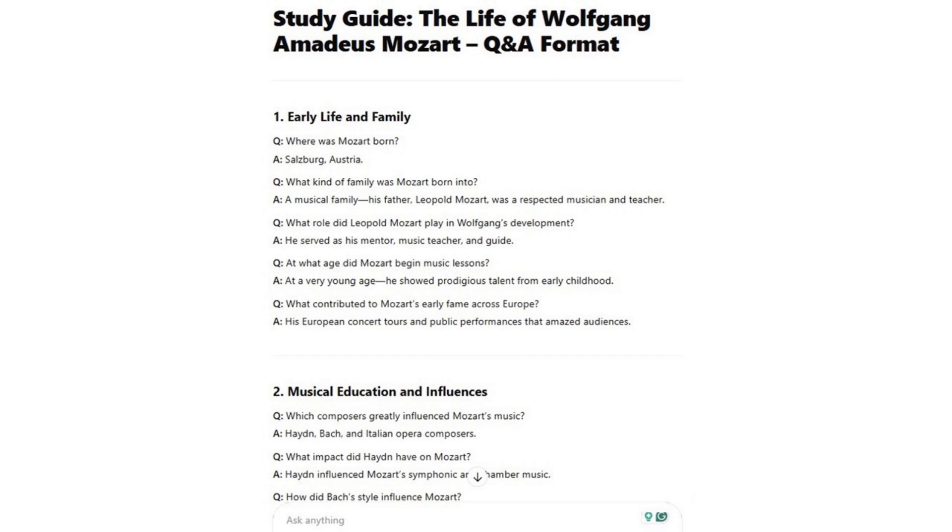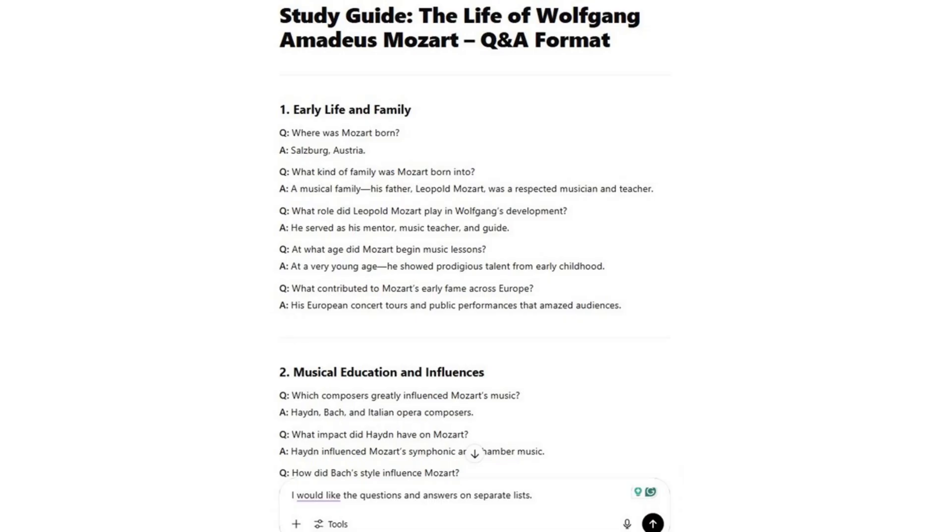Step two: optimize for testing. Don't stop with a basic study guide. Ask ChatGPT, 'Can you give me this in a question and answer format for self-quizzing?' And ChatGPT does it for you — the question followed by the answer, followed by another question, followed by another answer. If you want to see questions and answers separately, you can continue by asking to format it with the questions on one page and the answers on another page.